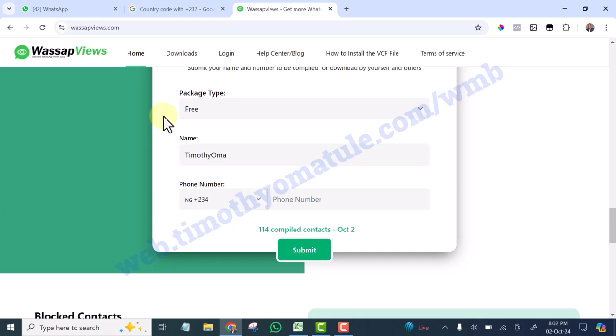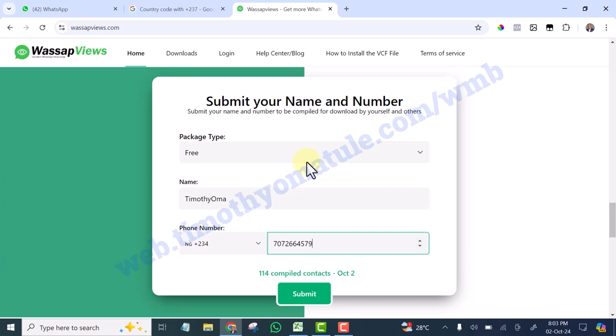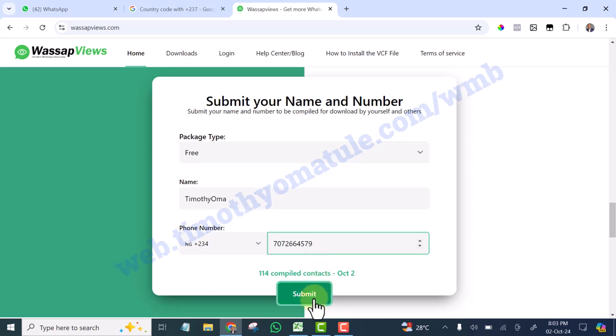Then you are going to add your phone number here. Once you are done adding your phone number like this, if you are from Nigeria, select this. You are going to click submit.